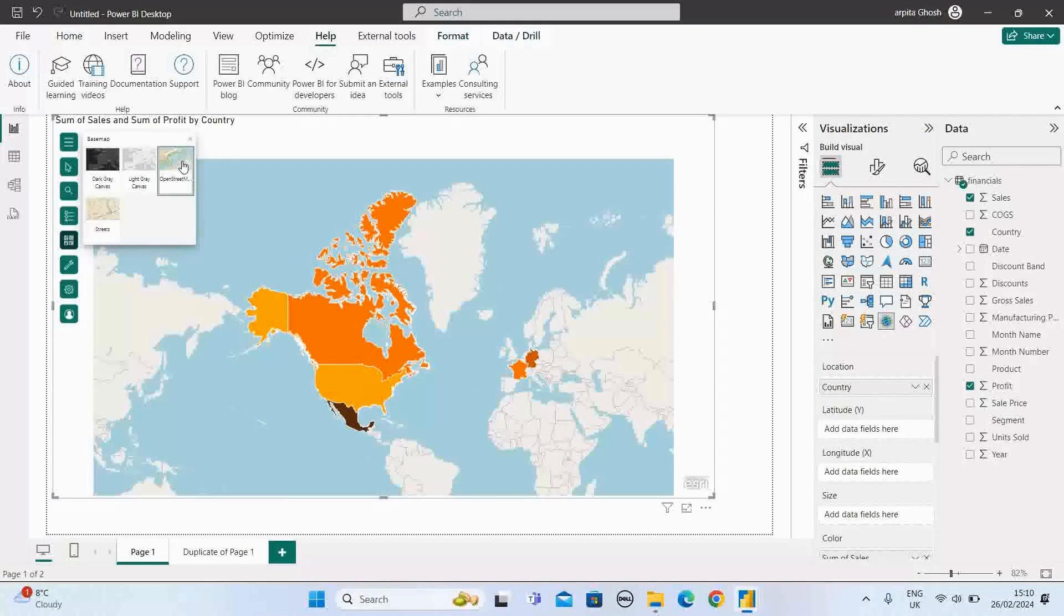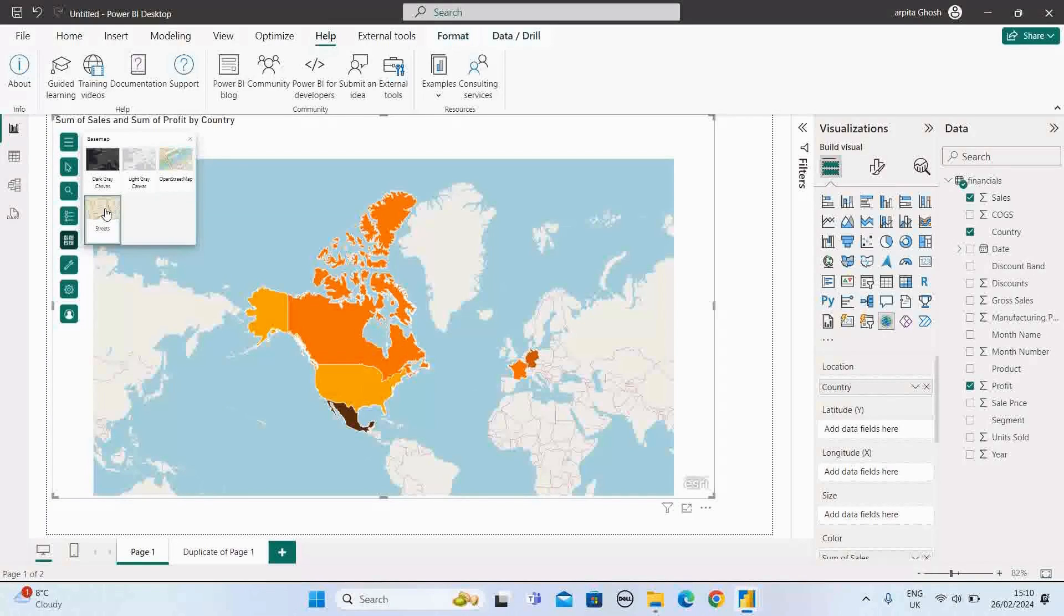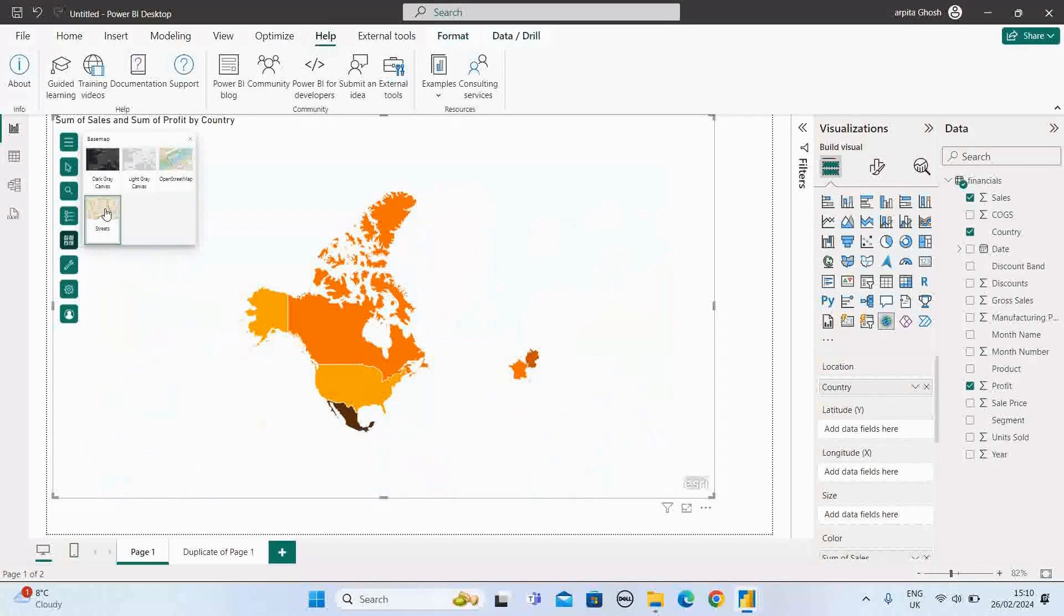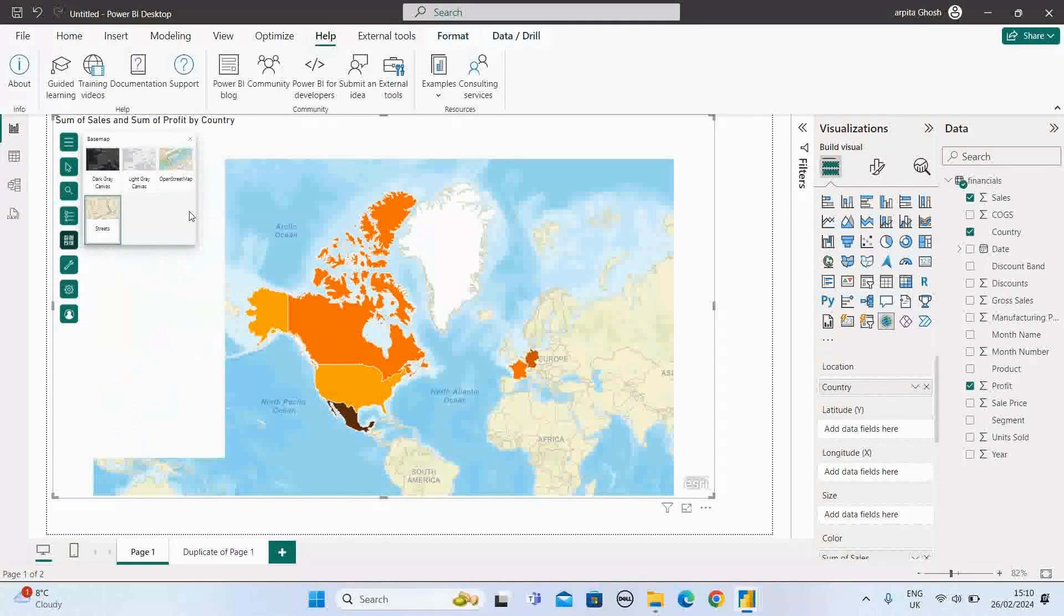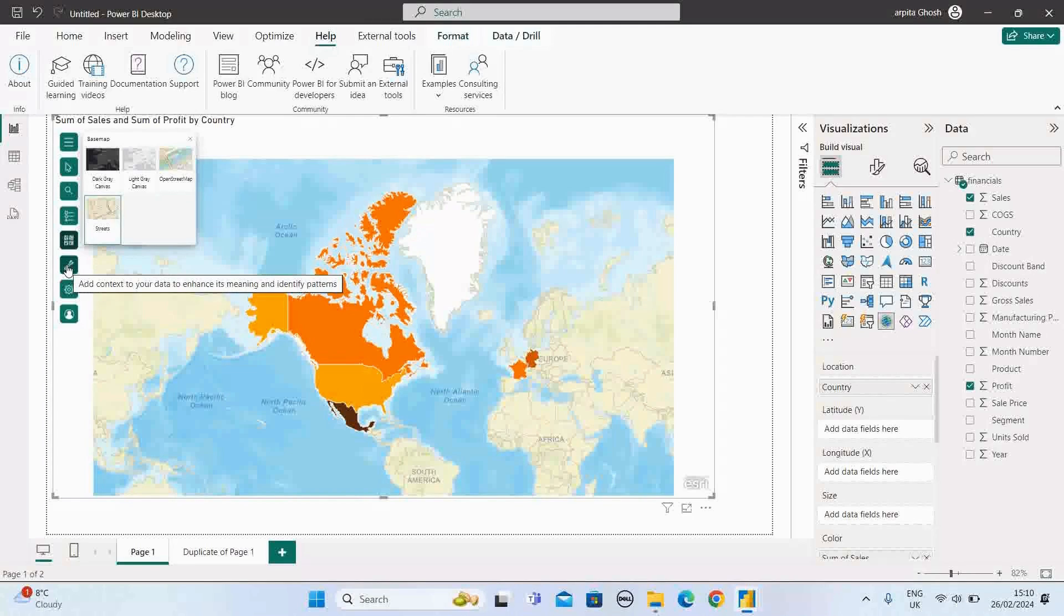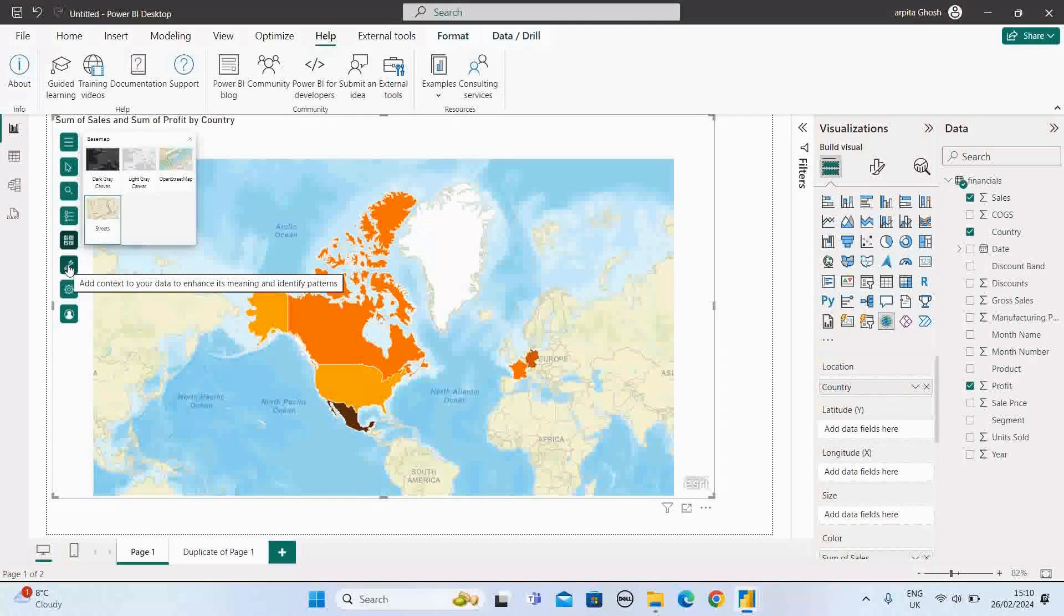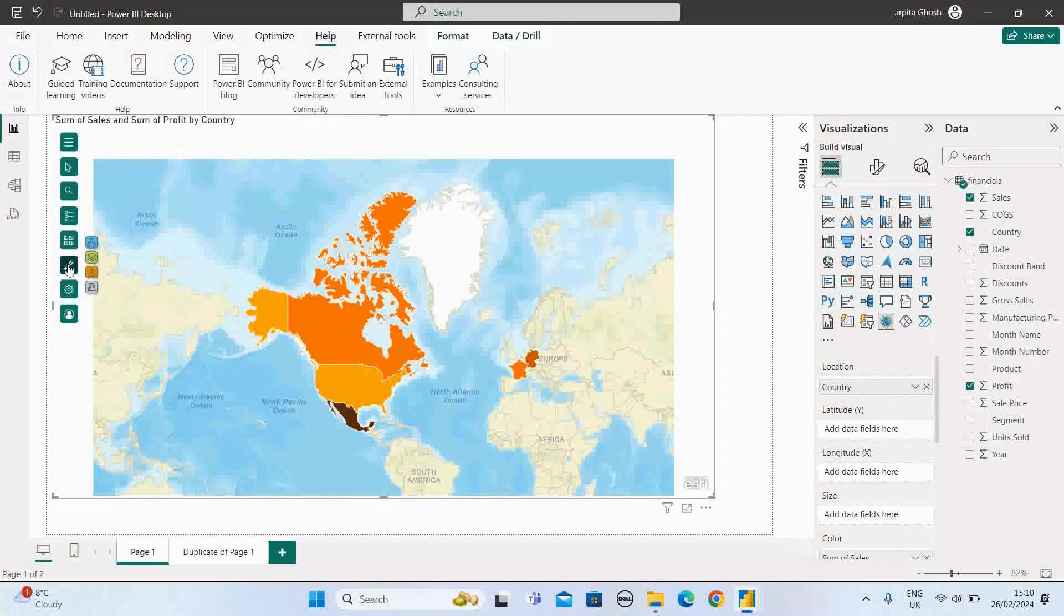So our map has a different background displayed. If I select the street view, street view color option. If I select this feature, then it will add context to your data.